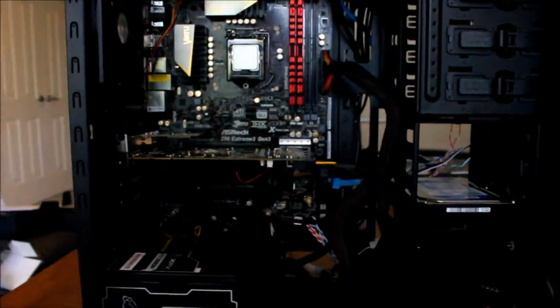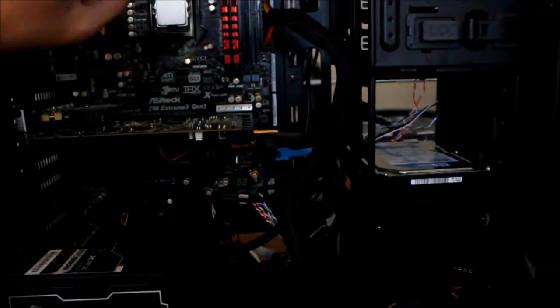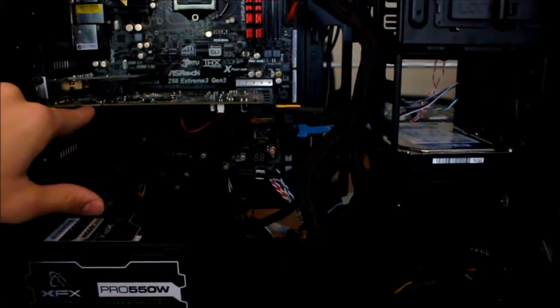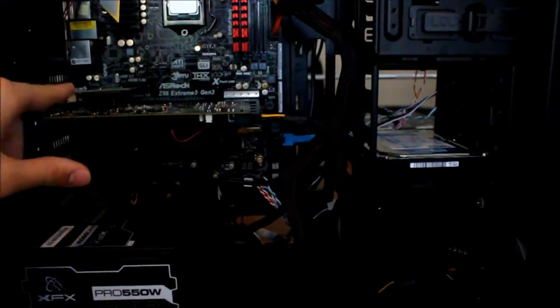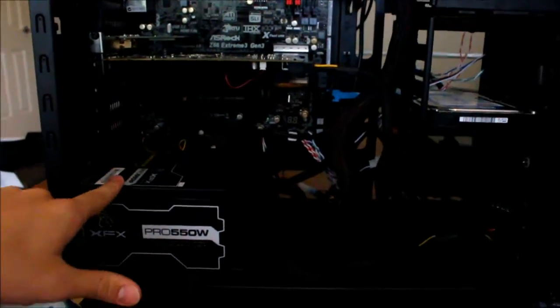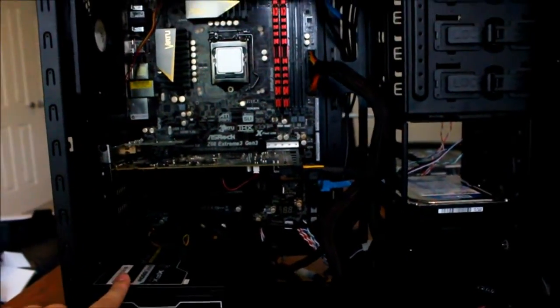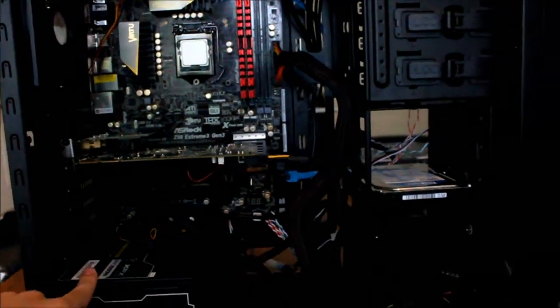Just letting you know, we have the CPU is now installed, we've got the graphics card which is also installed, and the power supply, obviously, is in there. And once again.